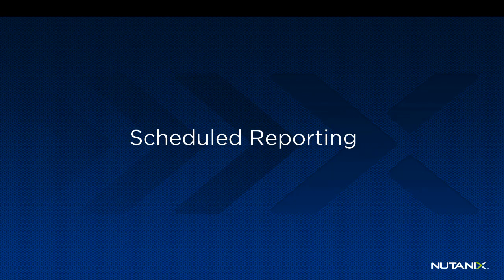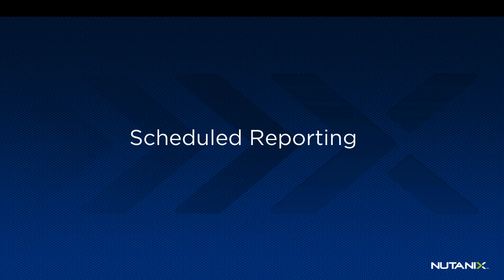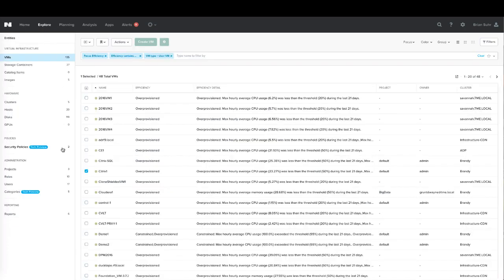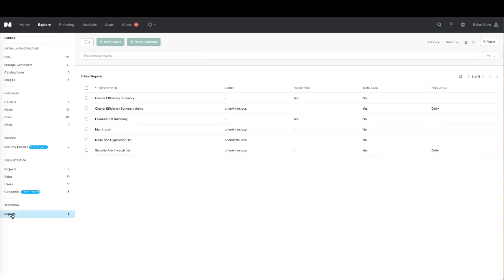Last up, we're just going to take a look at the scheduled reporting feature and the type of information that you can get out of that. We're back here at Prism Central, and once again we will go to the explorer page, and on the left here we'll see reporting, so we'll choose that.